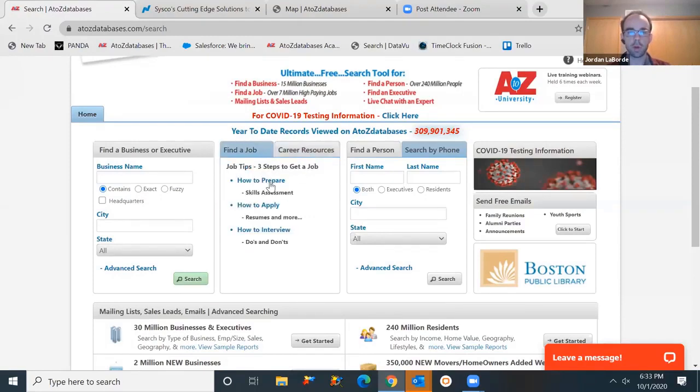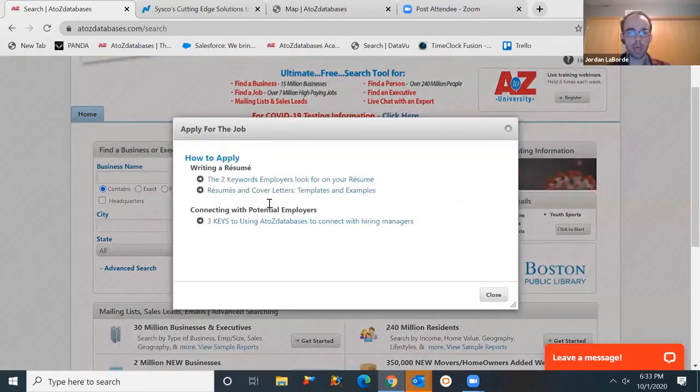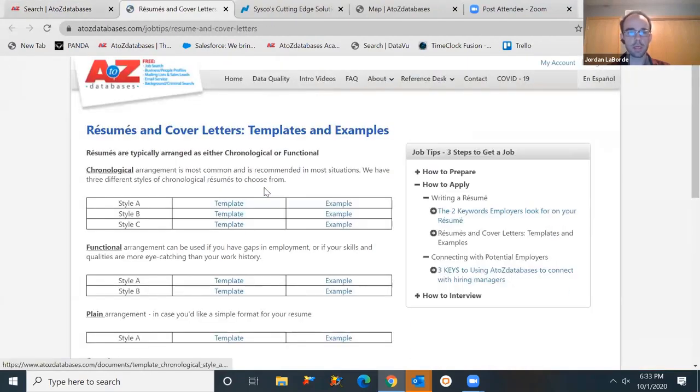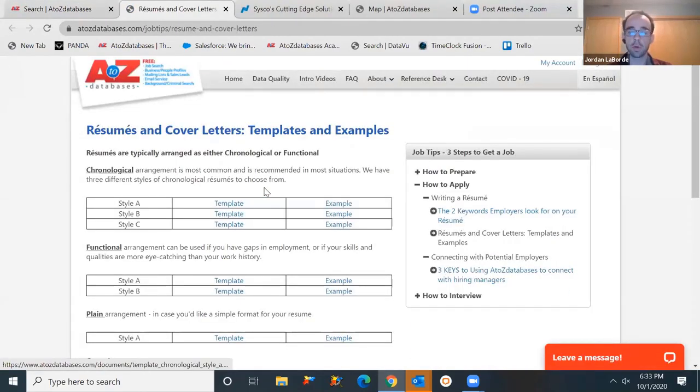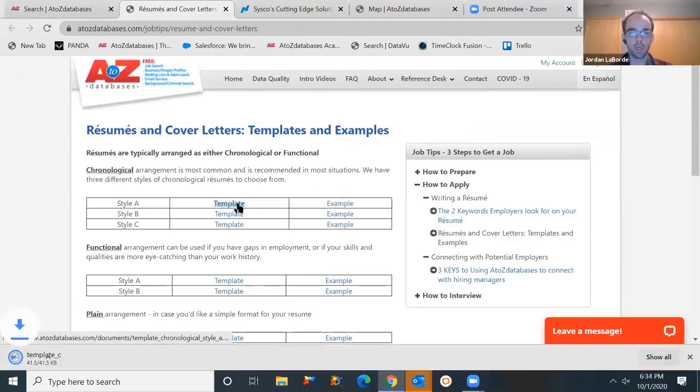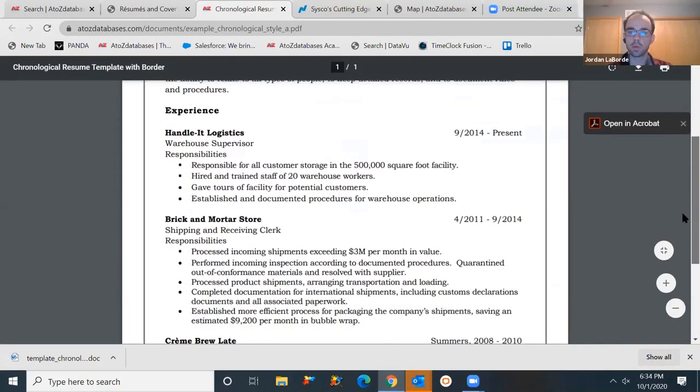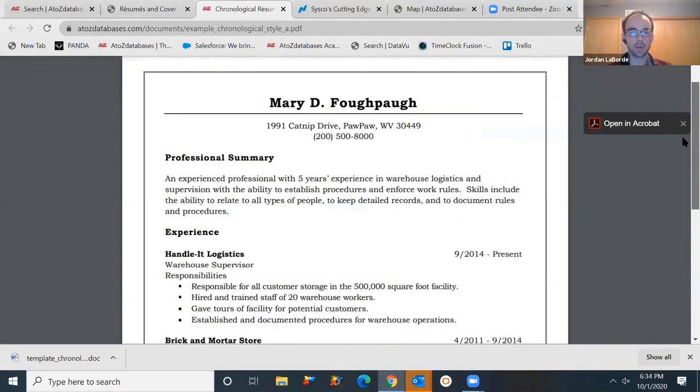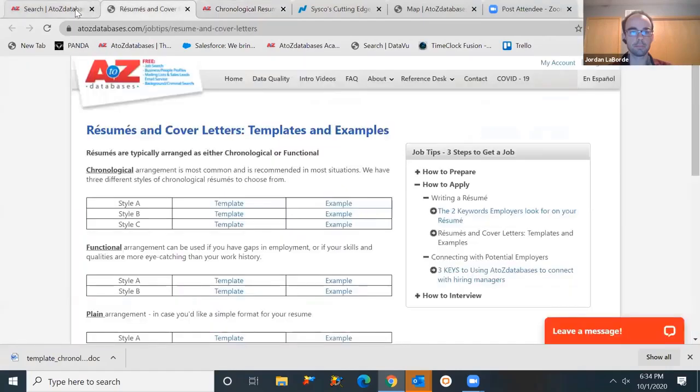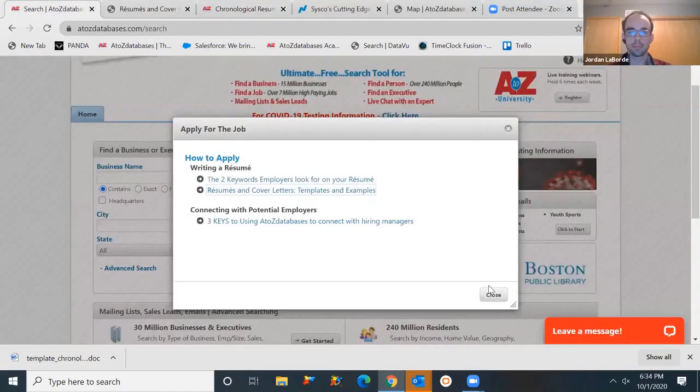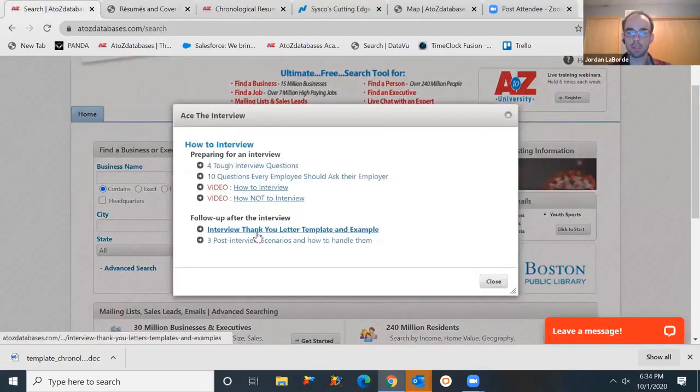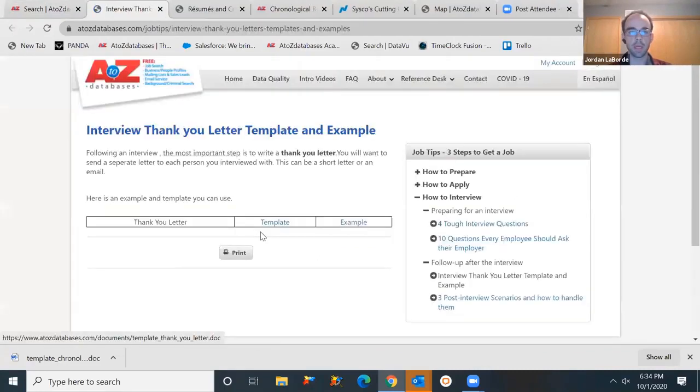We also have some career resources as well, whether you're trying to work on preparing for your interview, how to apply for your resume. We have resumes, cover letters, templates, and examples. These download into any word processor, completely free for anyone to download. You can take a look at the template, make sure it's the format or the example that you're looking for. And then those will export into any word processor. Finally, some interview tips, how to interview, how not to interview videos, and also a follow-up thank you letter template example.